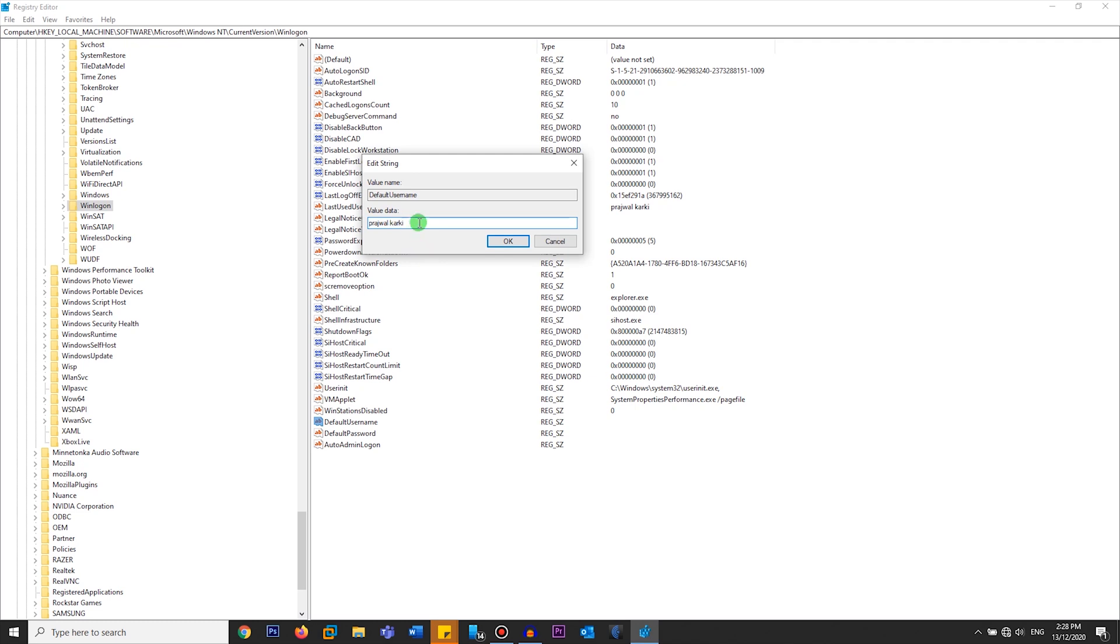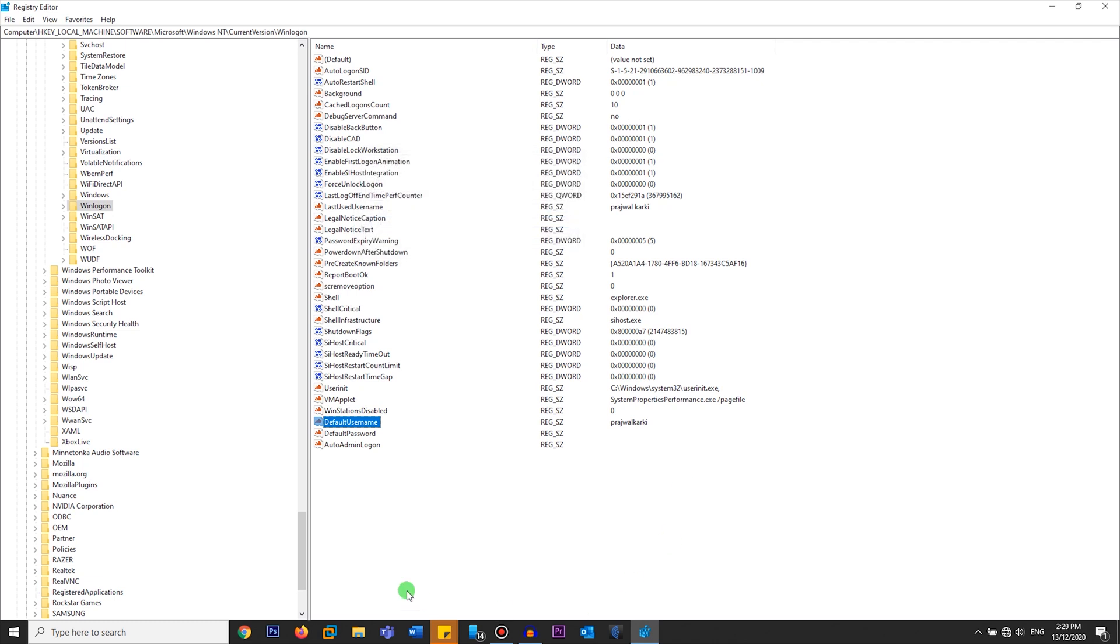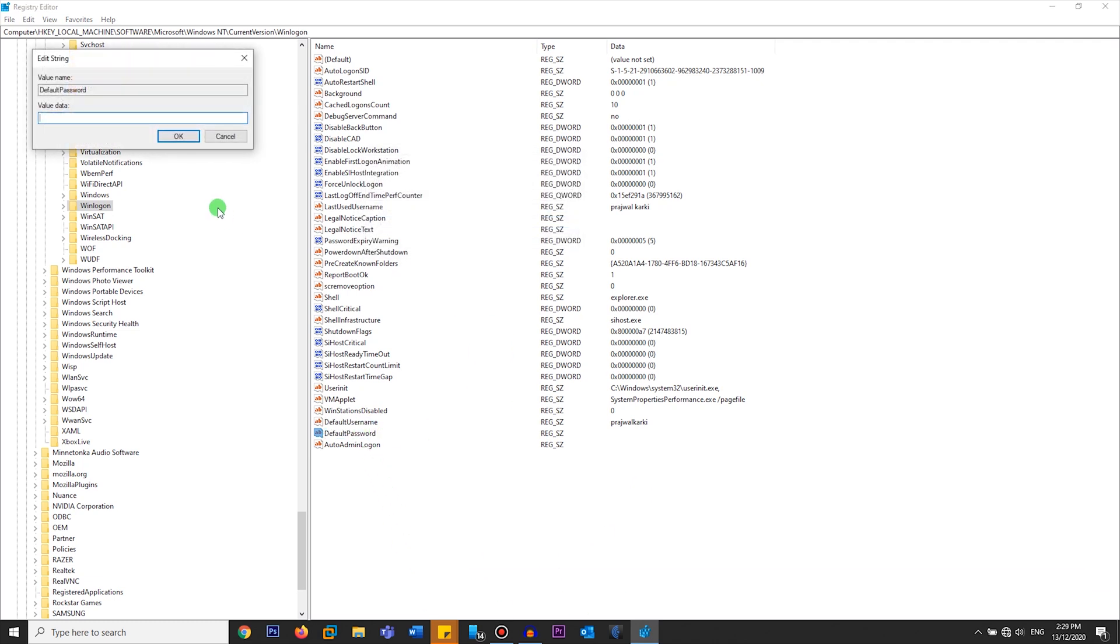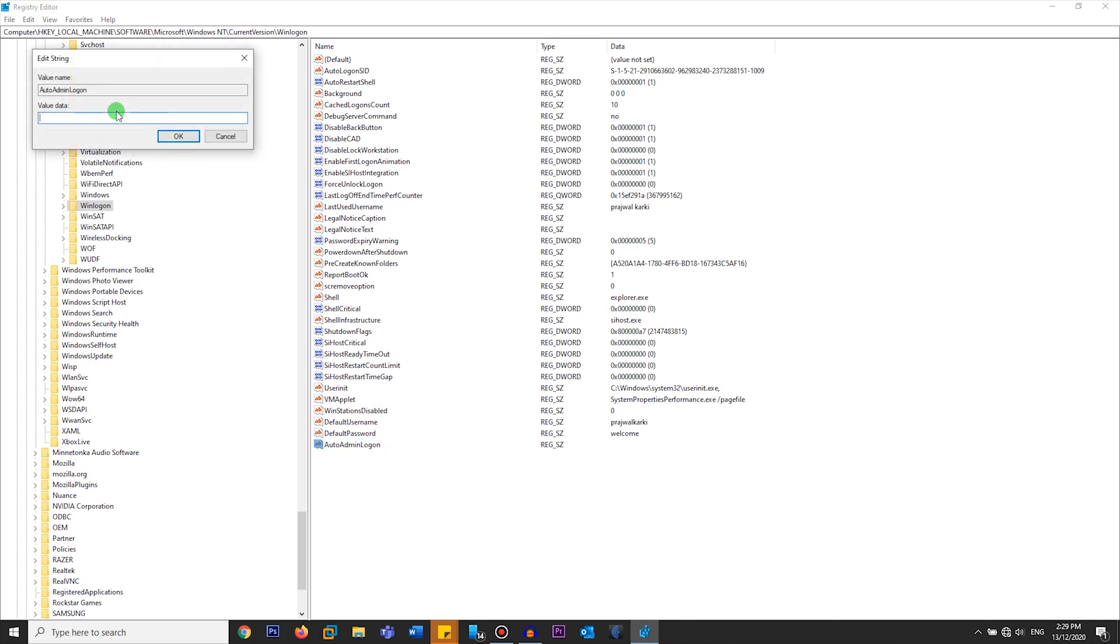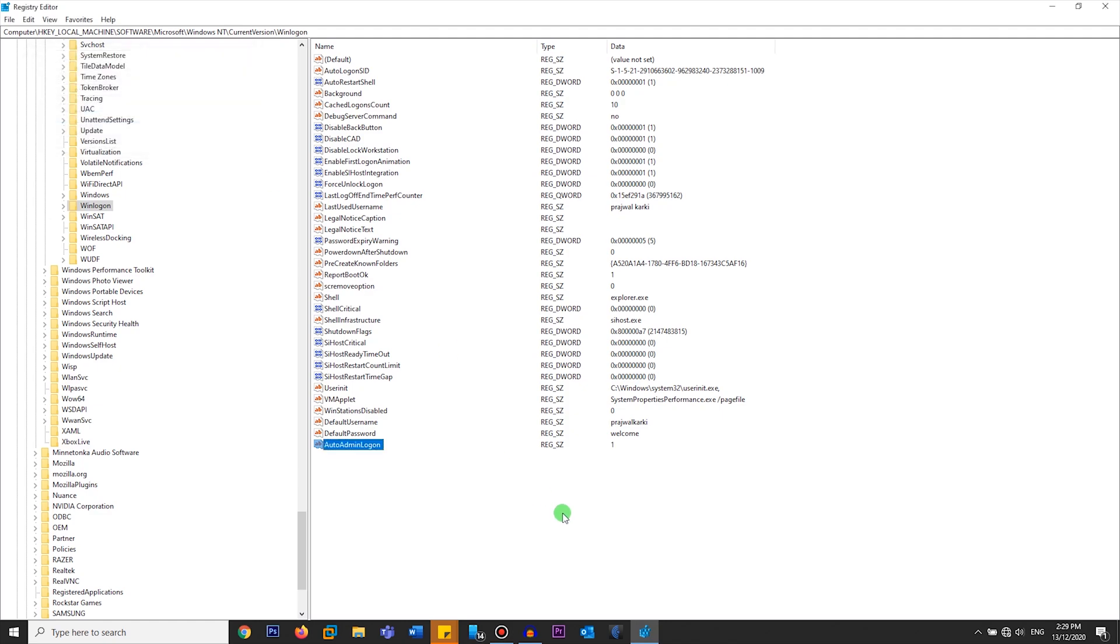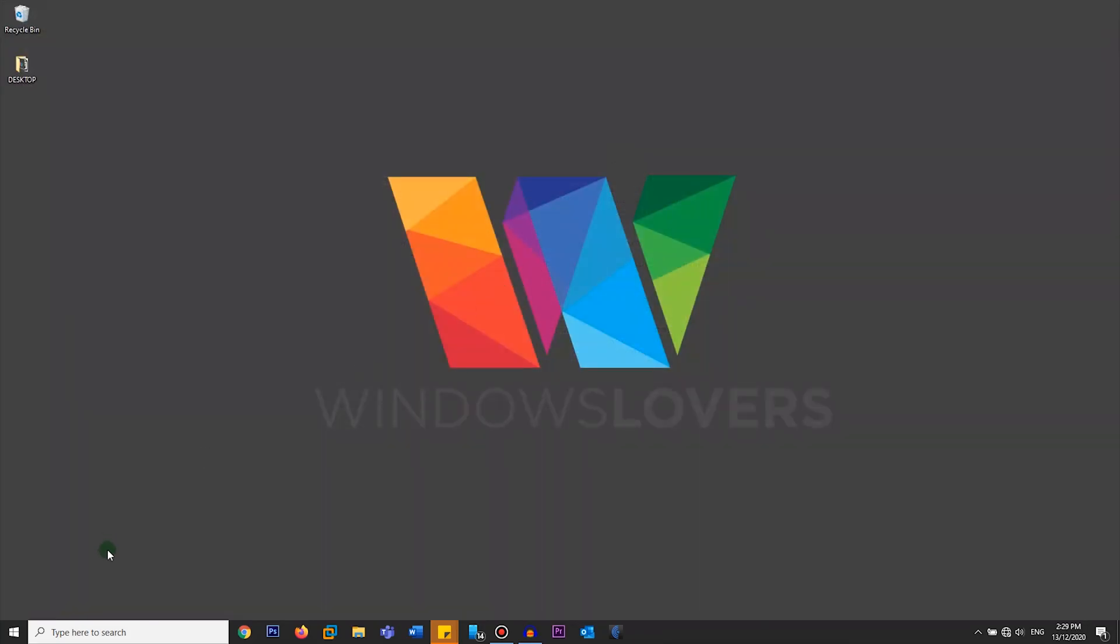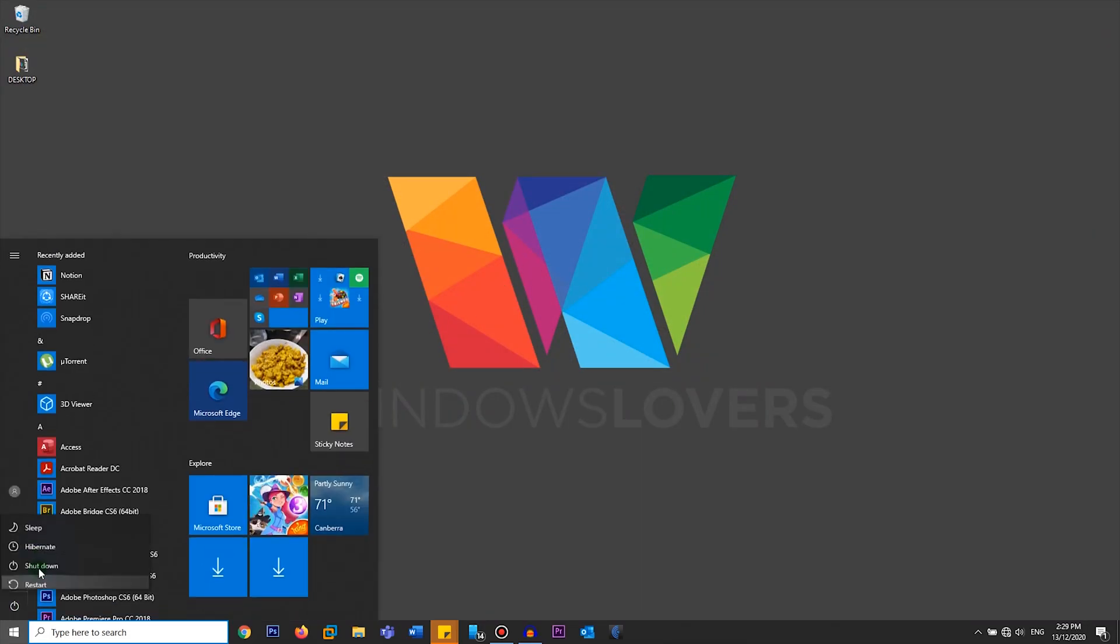DefaultPassword - enter your password. And AutoAdminLogon value should be 1. Click on OK. Now go ahead and restart the computer and it will automatically log in as the account you have entered in the Win registry.